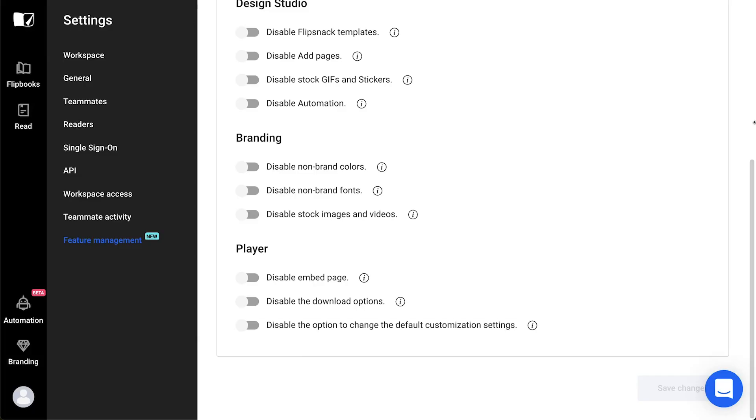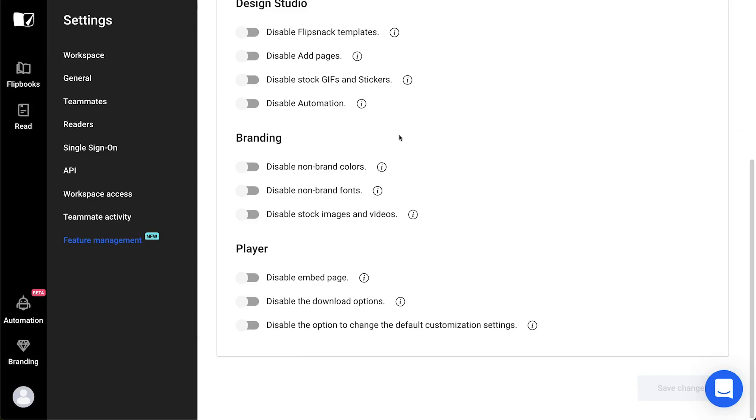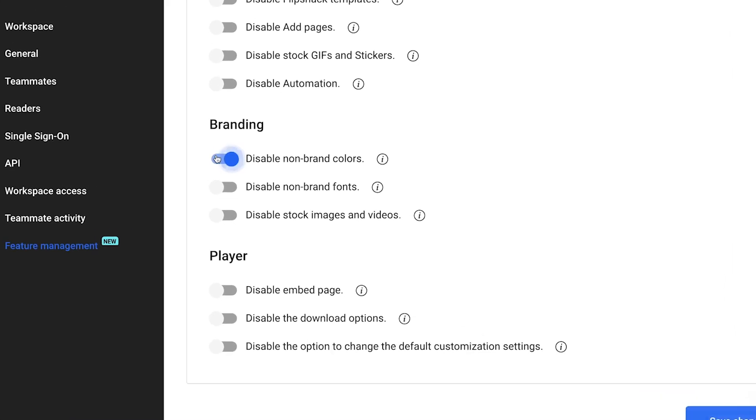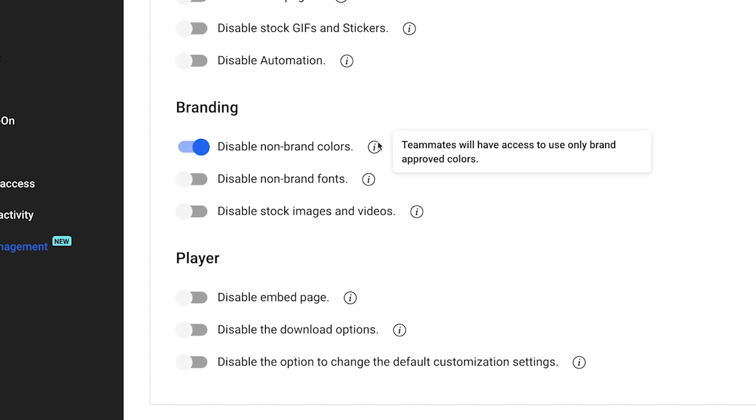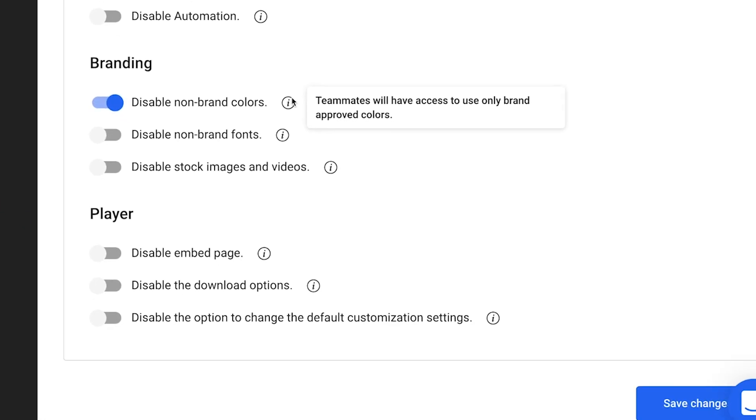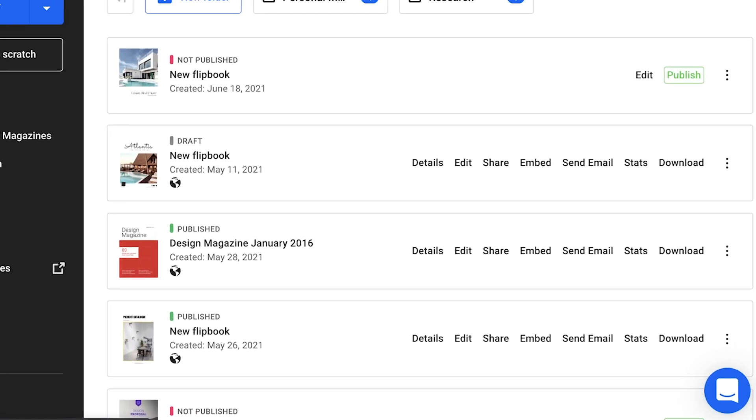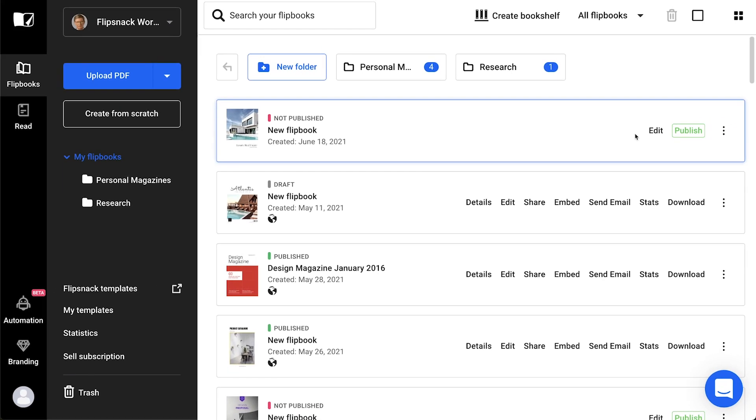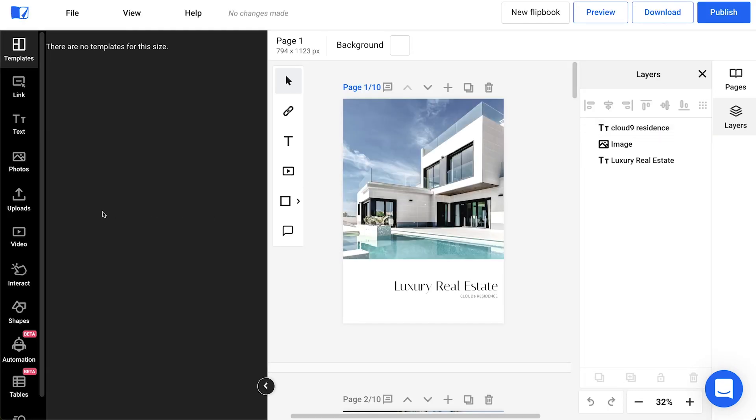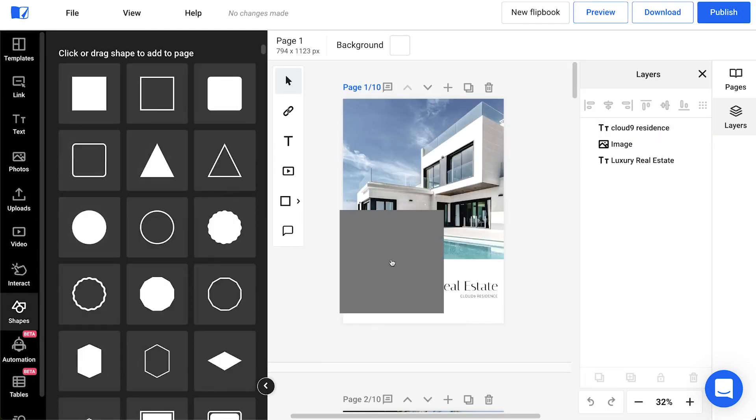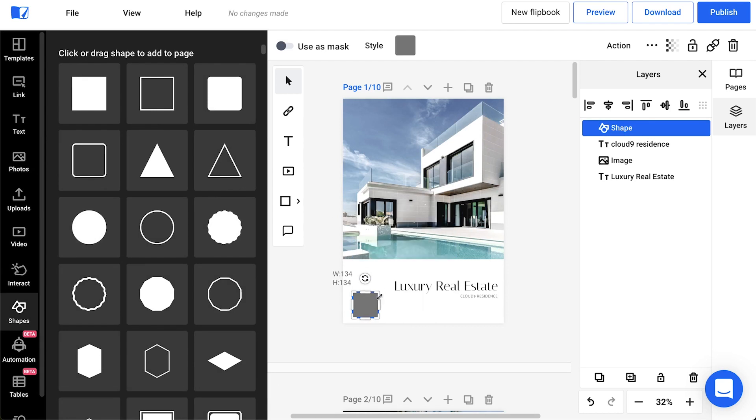Now let's talk about branding restrictions. These are really helpful if you want your team to maintain the brand design guidelines in their publications. The first one is to disable non-brand colors. Everyone can use any color they wish in their designs, in their emails, and background color in the flipbook player. If you want to limit colors to a few custom options, you have to set your brand colors first in branding, then use this option.